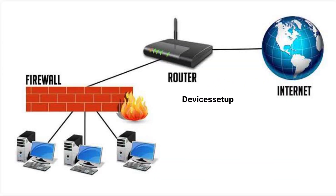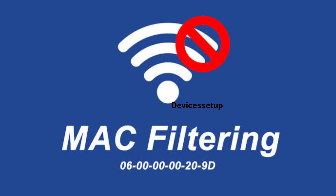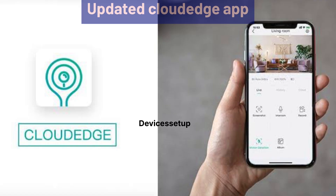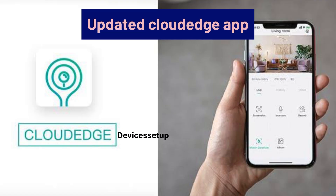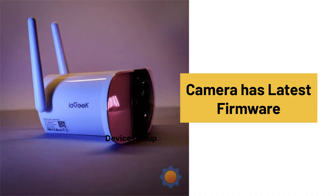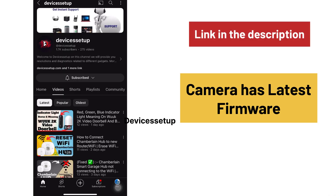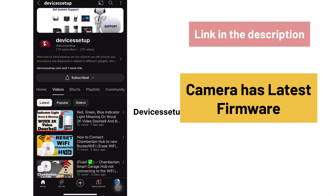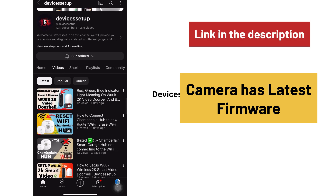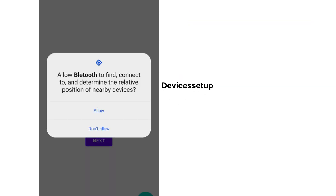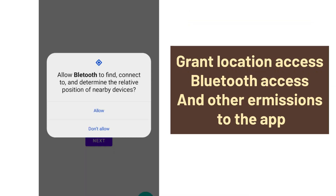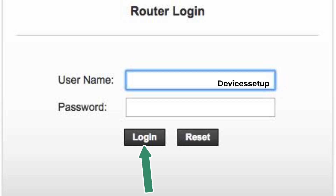Next, make sure your router or any additional firewall or MAC filtering is not blocking the camera. After this, make sure you have updated your CloudEdge app and your camera has the latest firmware — watch the video given in the description to learn how to update it. Also make sure you have granted location access, Bluetooth access, and other permissions to the app.